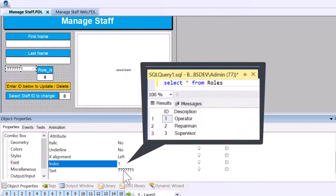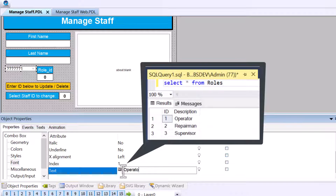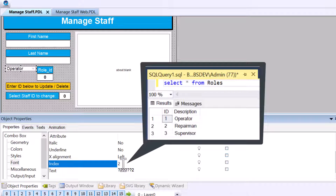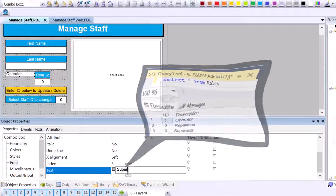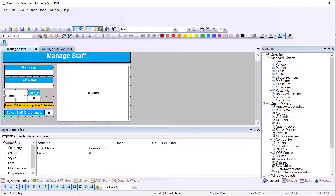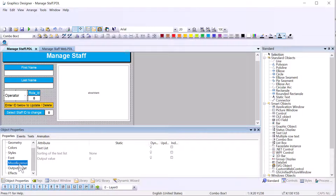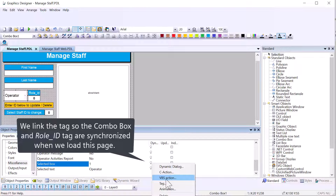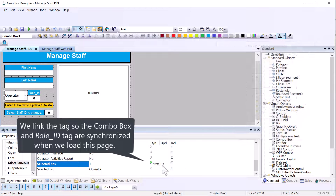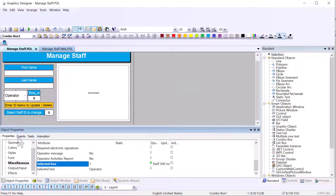The index and text properties work together. For index 1, which correlates to Operator in the database, I'll set the text to 'Operator'. For index 2, 'Repairman'. For index 3, 'Supervisor'. Under Miscellaneous, the 'Selected Box' property is what gets selected — we want to tie that back to our role ID tag so that when they select a role it writes to the tag, and when the page refreshes the tag drives what text is selected. I'll right-click and choose the role ID tag with a 500ms quick update cycle.